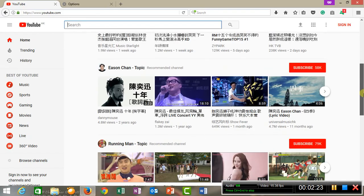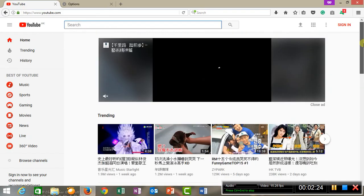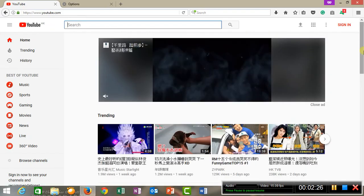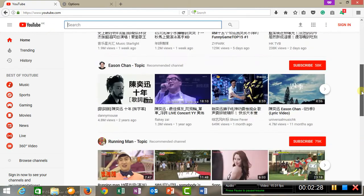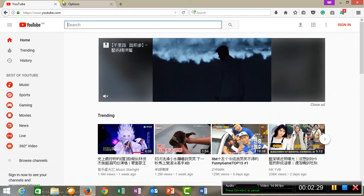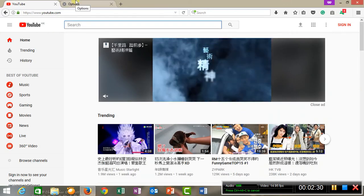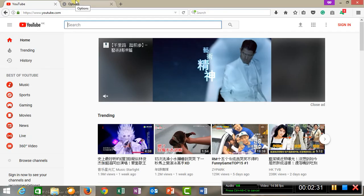I hope this video helps you. Thank you for watching.